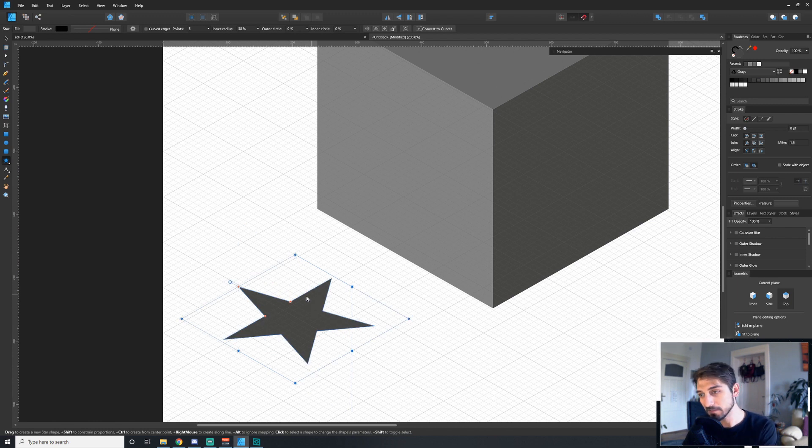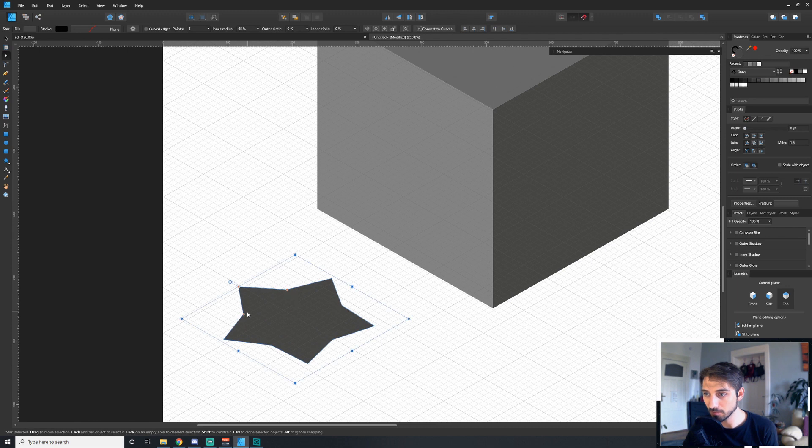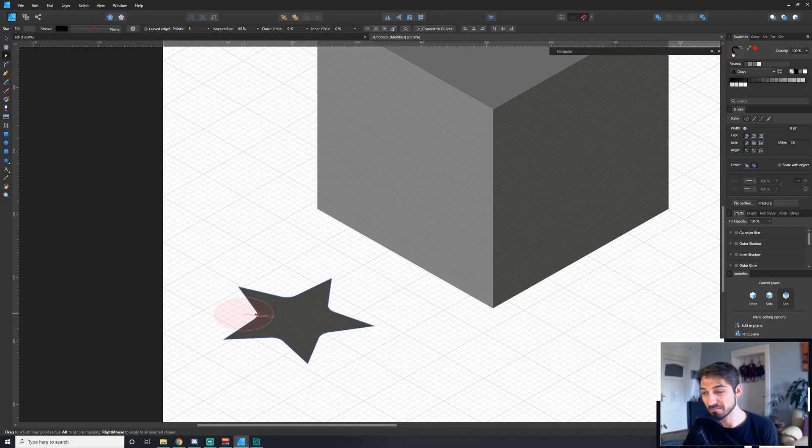But what's cool about this is that these advanced shapes always have these little red handles that change attributes about them. All these work in perspective. Not bad.